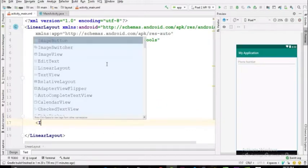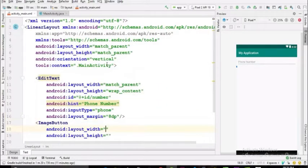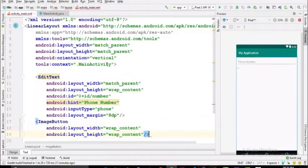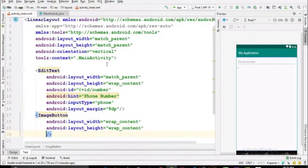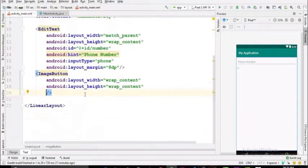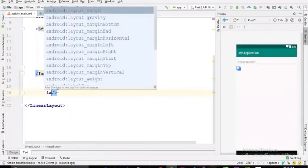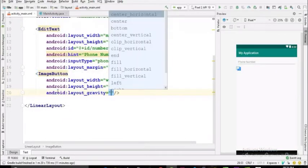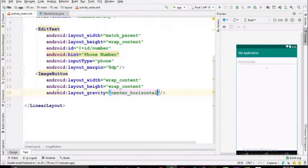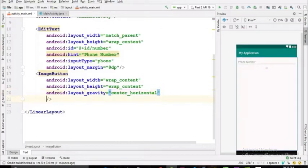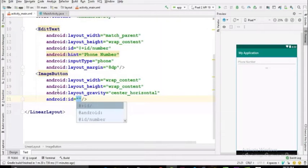Here for this project I'll be using an ImageButton that will give us that round shaped button. Make it in the center, layout gravity center horizontal, and the ID should be call.